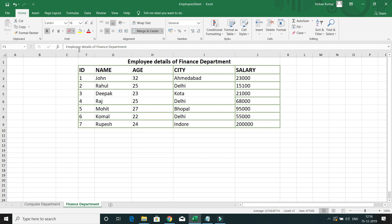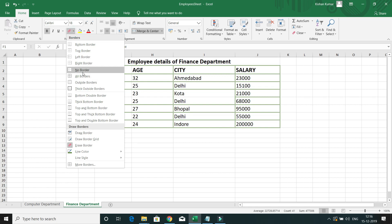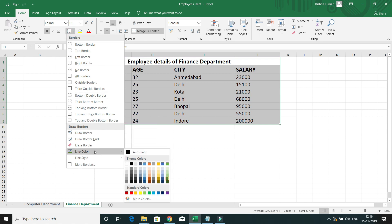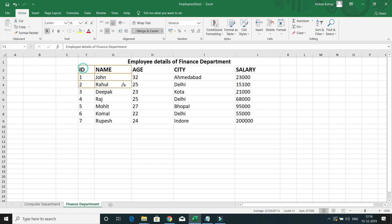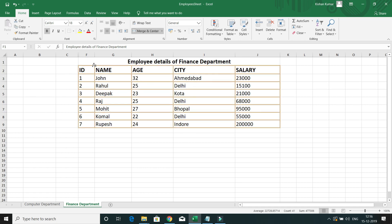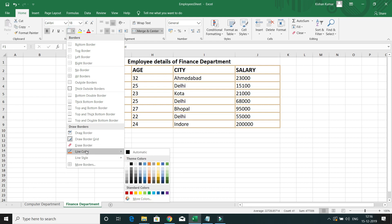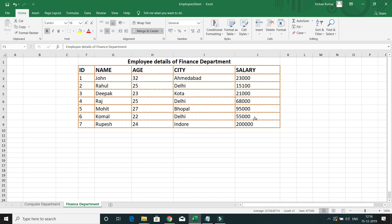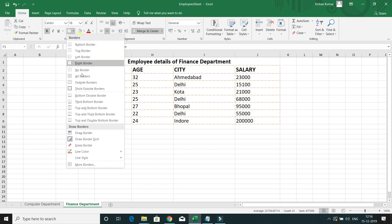After removing borders again, you can also see the Line Color option, which lets you choose a different color for your borders. Whatever color you want, you can select it and the border will be drawn in that color. There is also a Line Style option where you can choose different styles for your border lines.